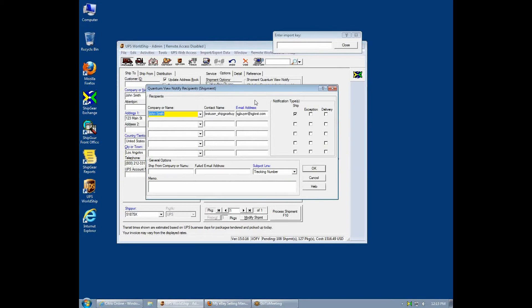Also, QuantumView is set with the buyer's email address to automate the shipment notifications.